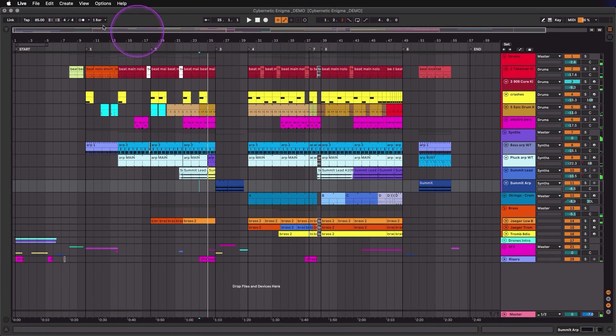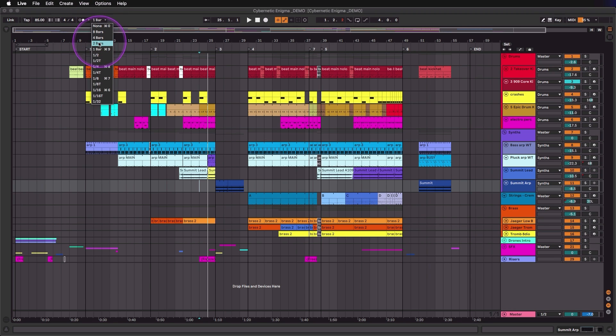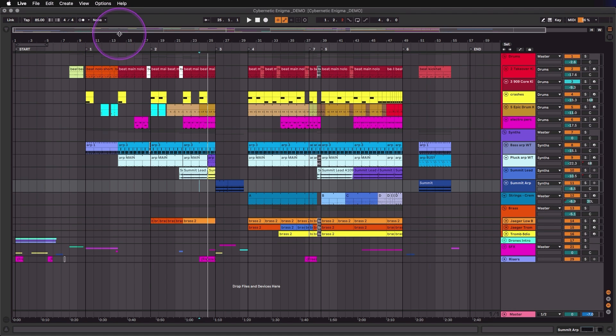If I want it to happen more slowly, I can go up to the quantization setting and set it to say two bars or four bars. This basically works like launching clips in the session view. I could also set it to none.